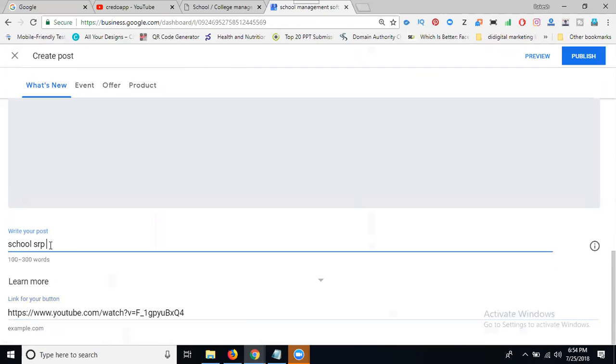Write on School ERP Software where is in Hyderabad.